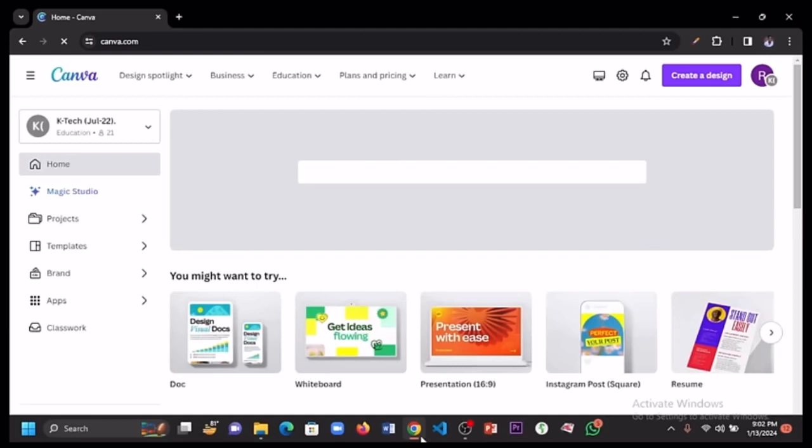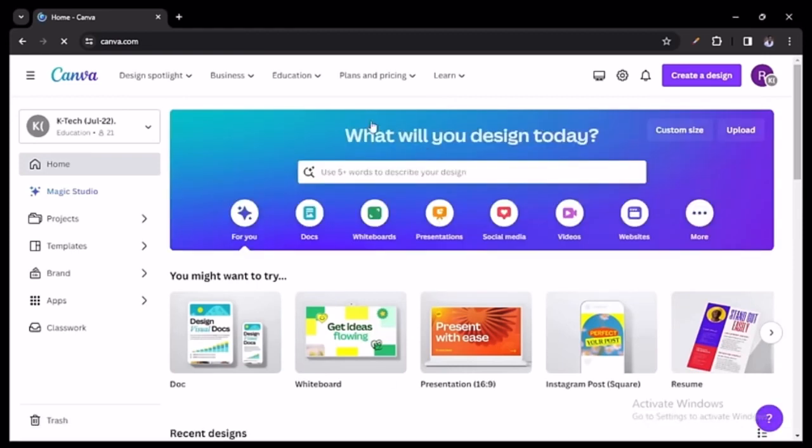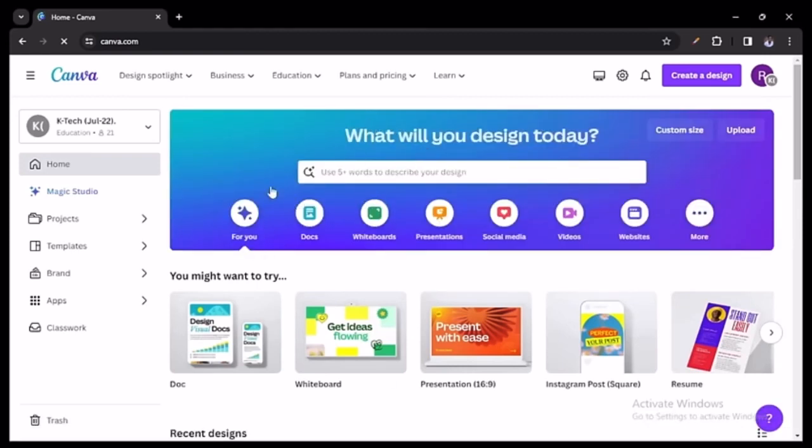What you want to do is go to canva.com, then go into the search bar and type in "YouTube thumbnail."